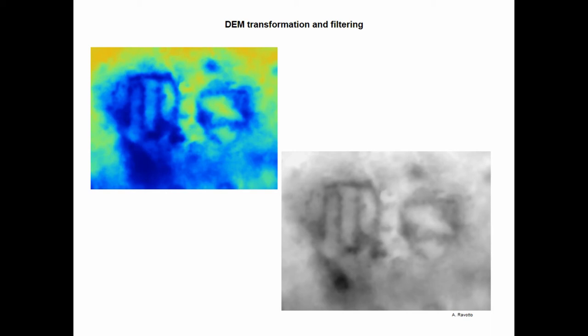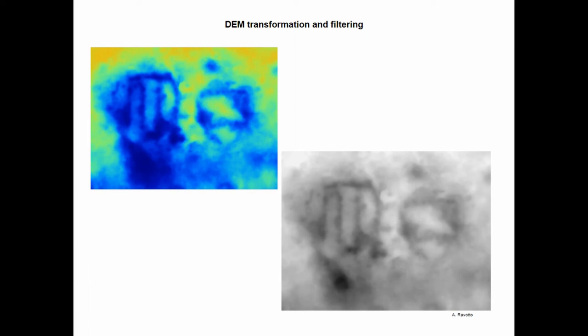But we can see that, for example, in the first one, in the colored one, we can observe even the small holes. If you look to this series of holes, they are the marks of the punch with which this inscription was made. And it's a degree of detail that cannot be reached with the traditional technique on this support.